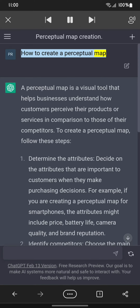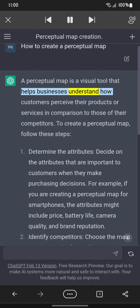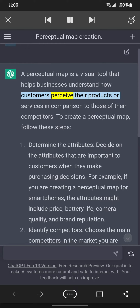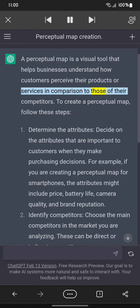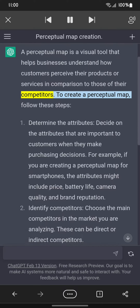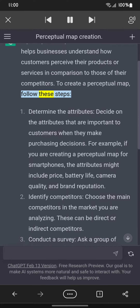A perceptual map is a visual tool that helps businesses understand how customers perceive their products or services in comparison to those of their competitors. To create a perceptual map, follow these steps.